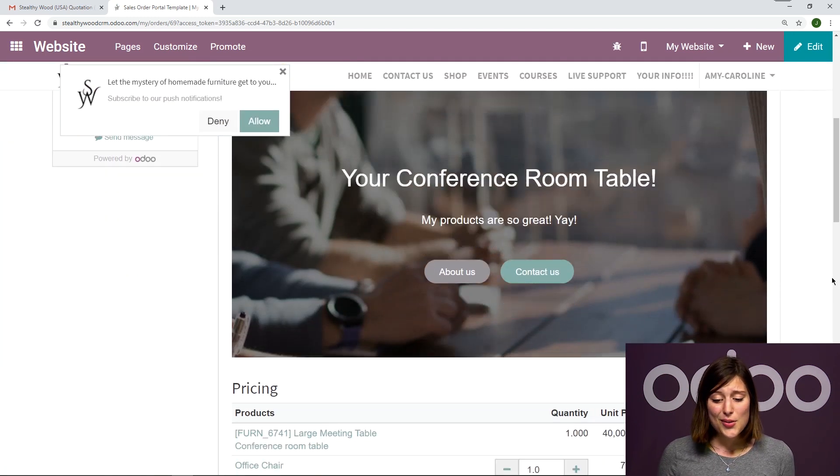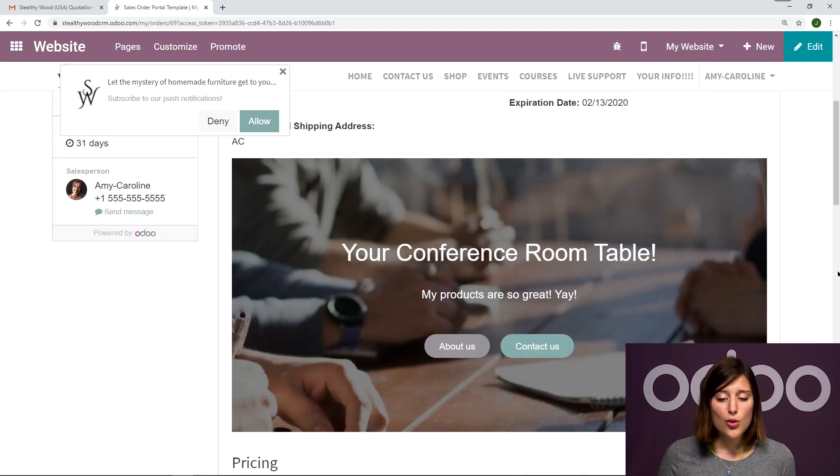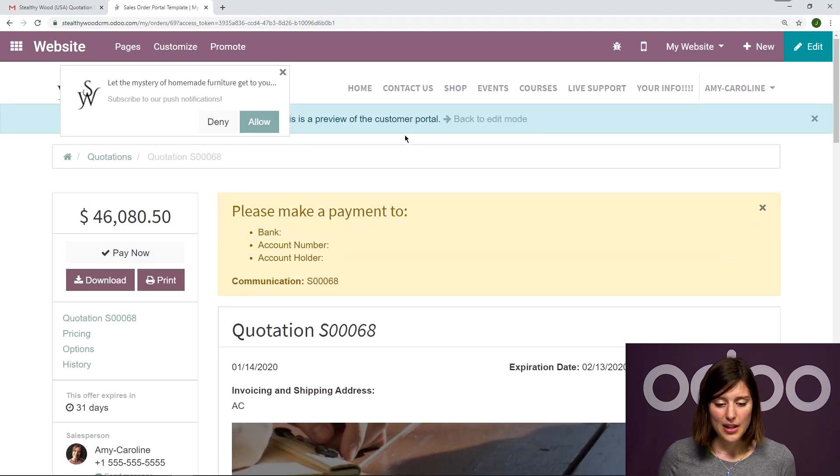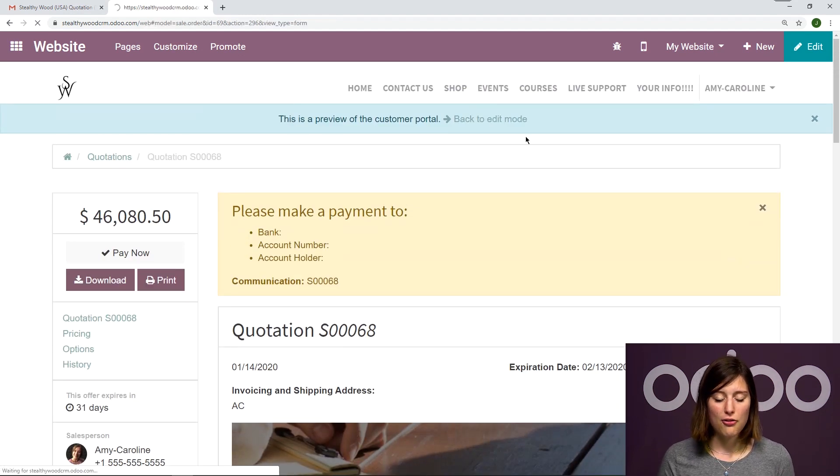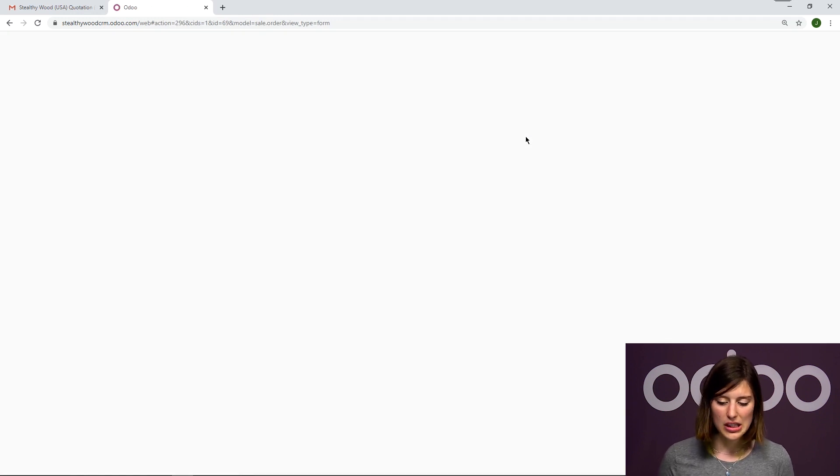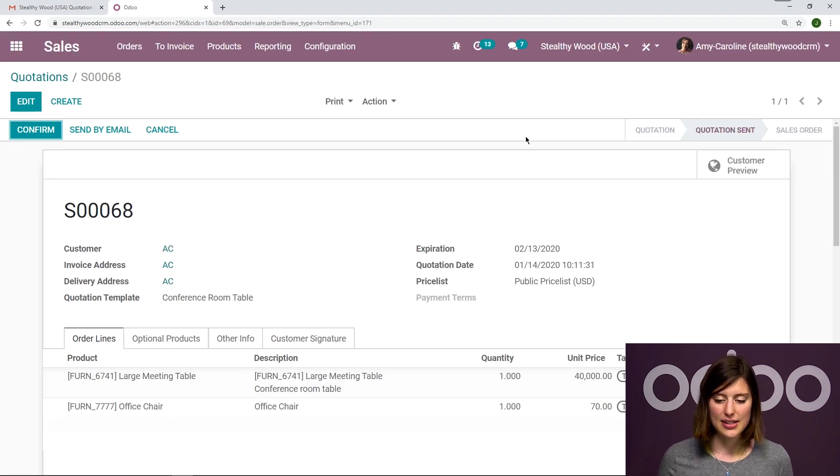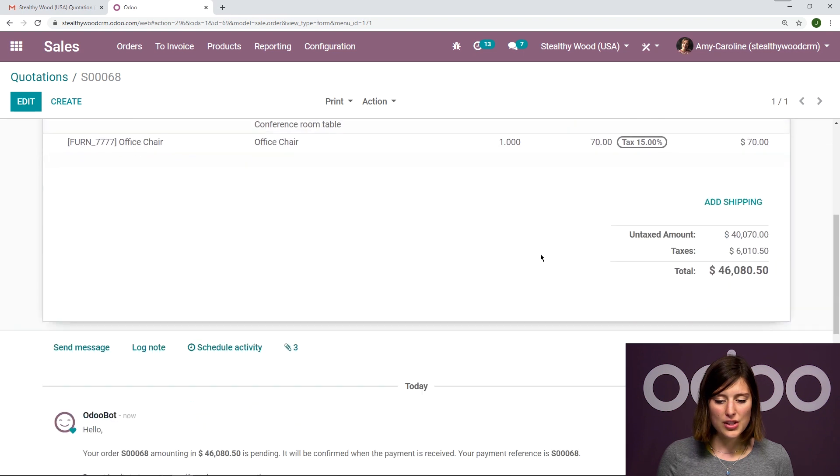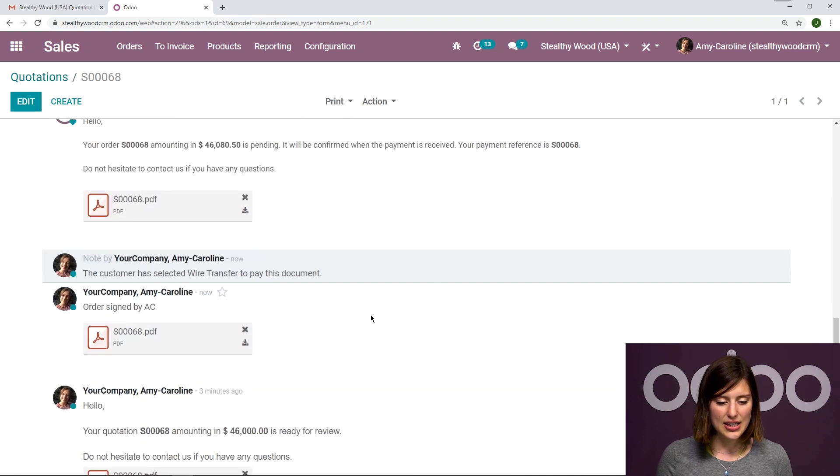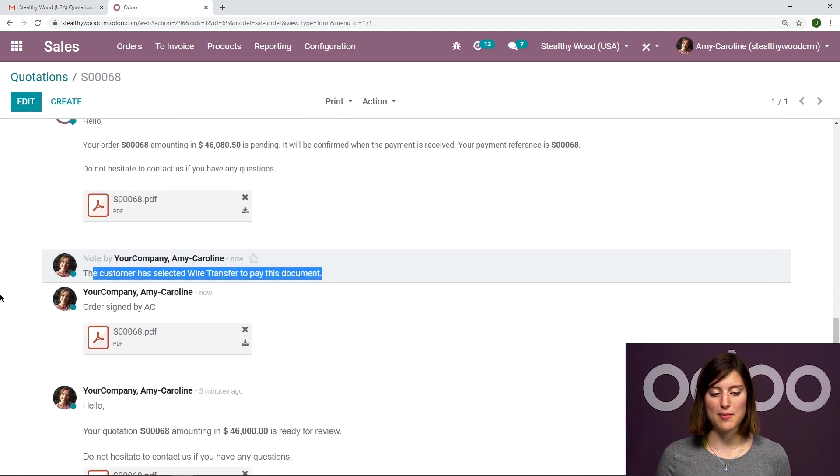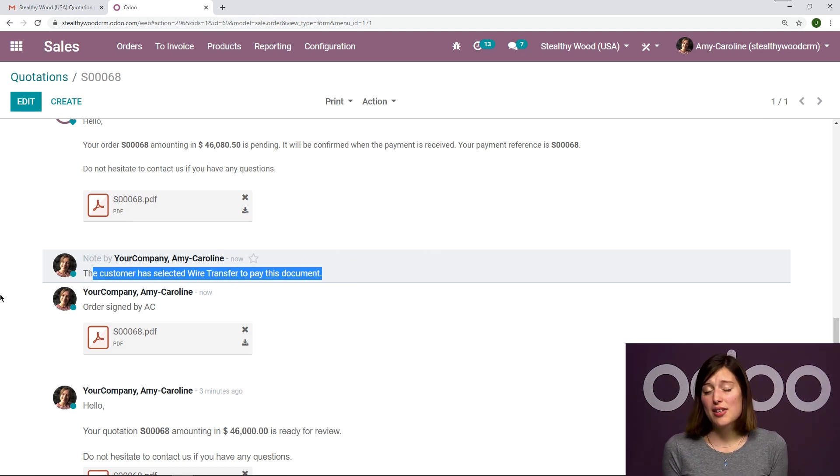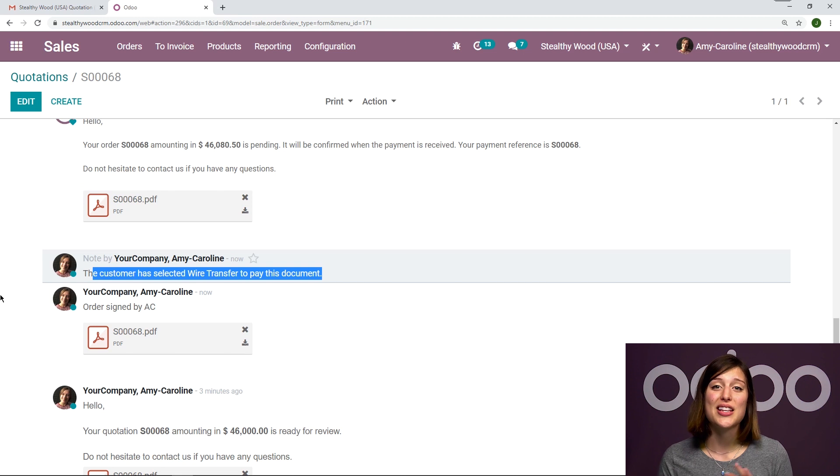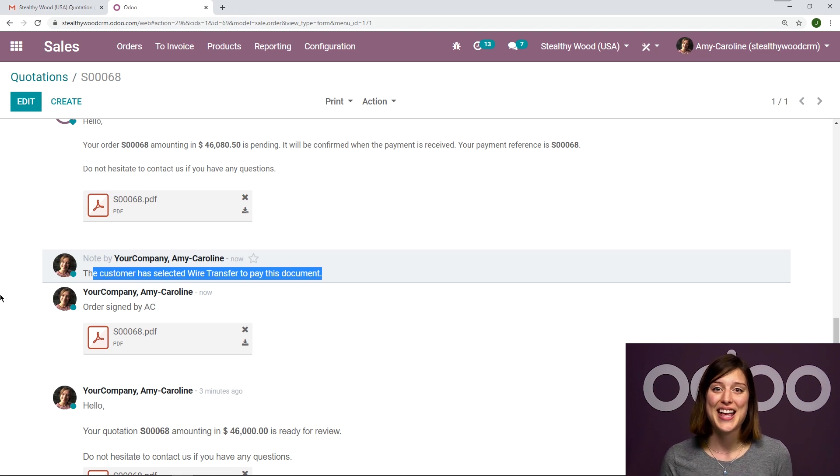So as you can see, the flow is super simple. Now if we go back to the quotation from our end, we're going to see that the quotation is waiting for a wire transfer payment. So the customer was able to do everything. And we just simply have to wait, we send the quotation, and we let the customer take care of everything else themselves.